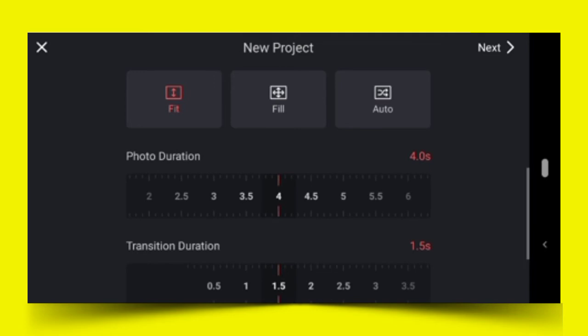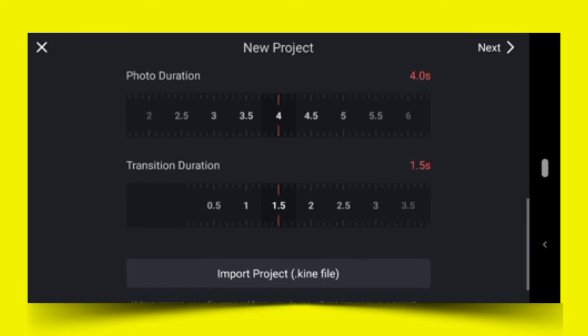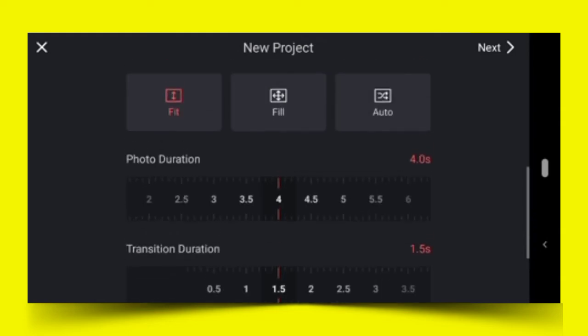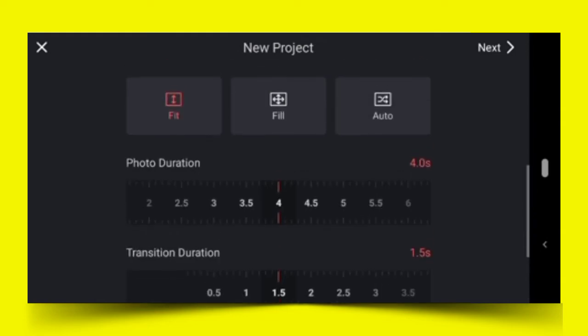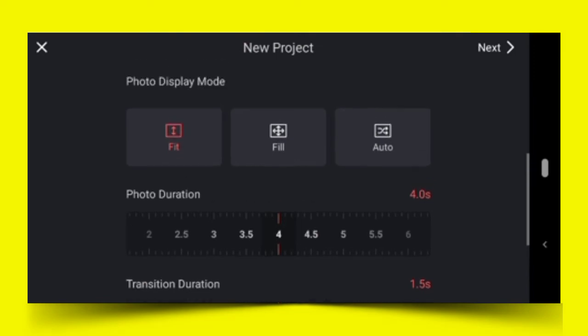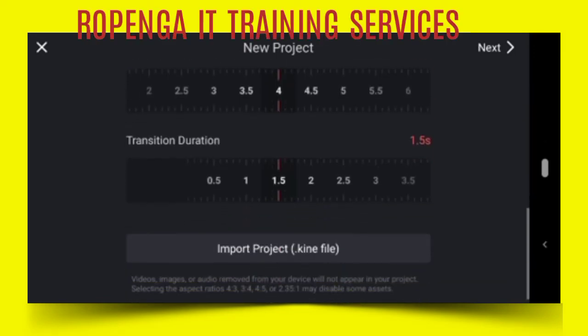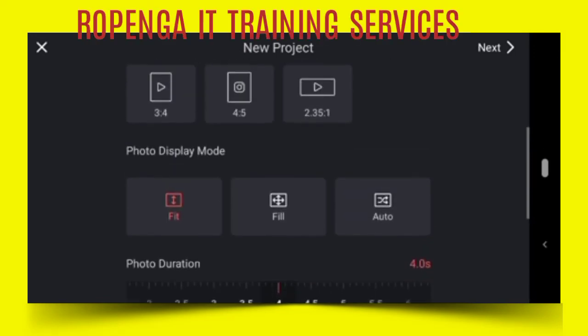Now they're talking about transition duration. That's to say when I insert a particular transition, how long should that transition take? This is what we are talking about here.